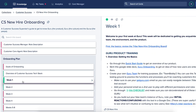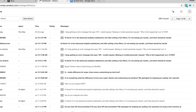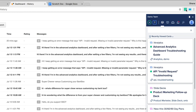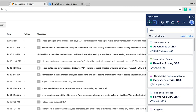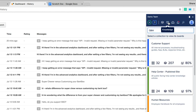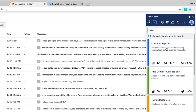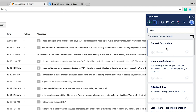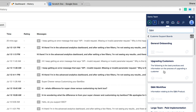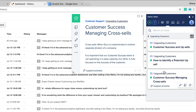Our browser extension allows you to search and add knowledge right in all of the web apps you already use today. If you're in Salesforce or Zendesk, simply pop open the browser extension and find whatever it is you need.